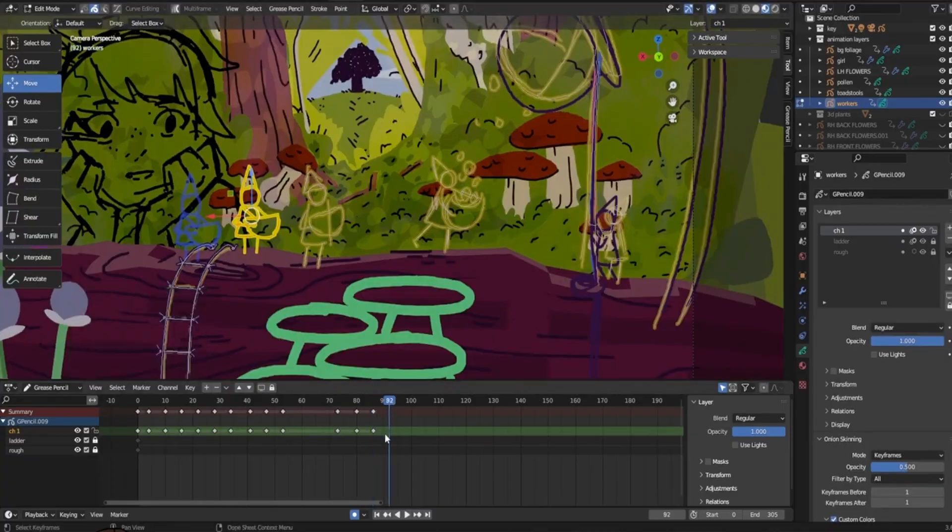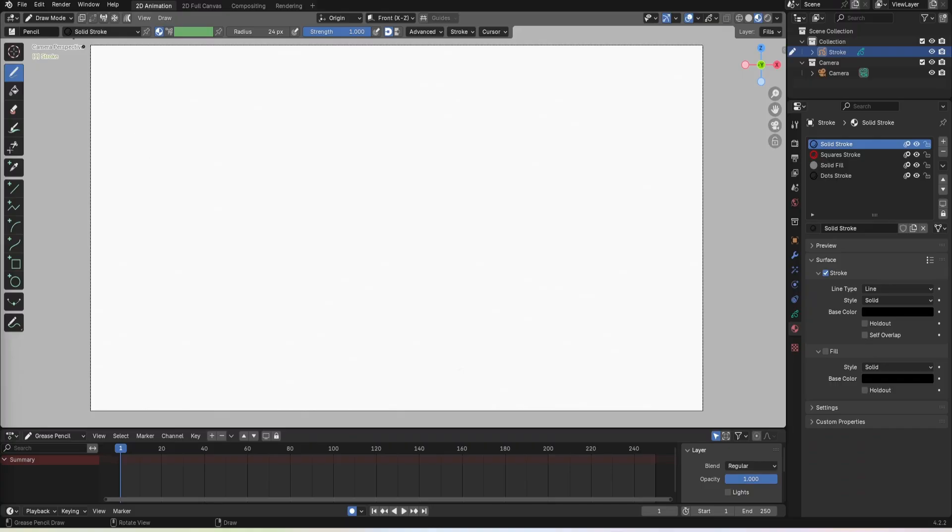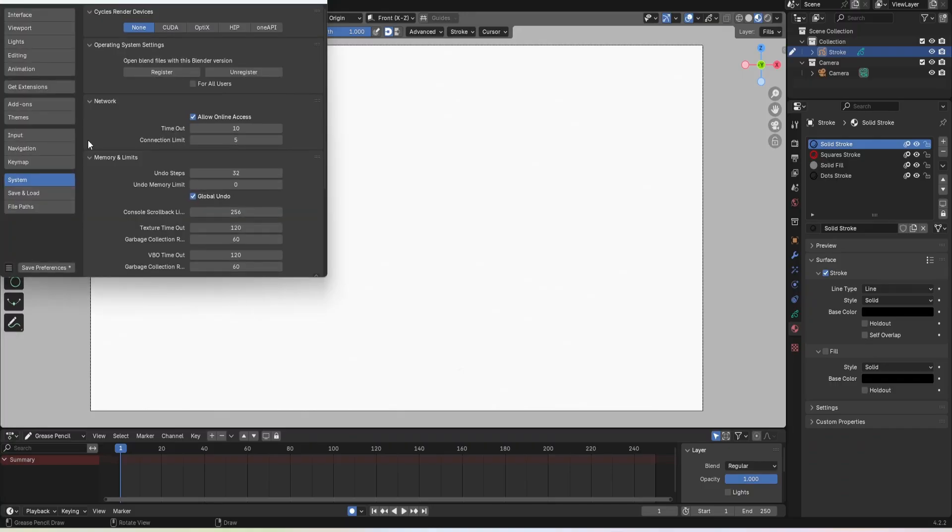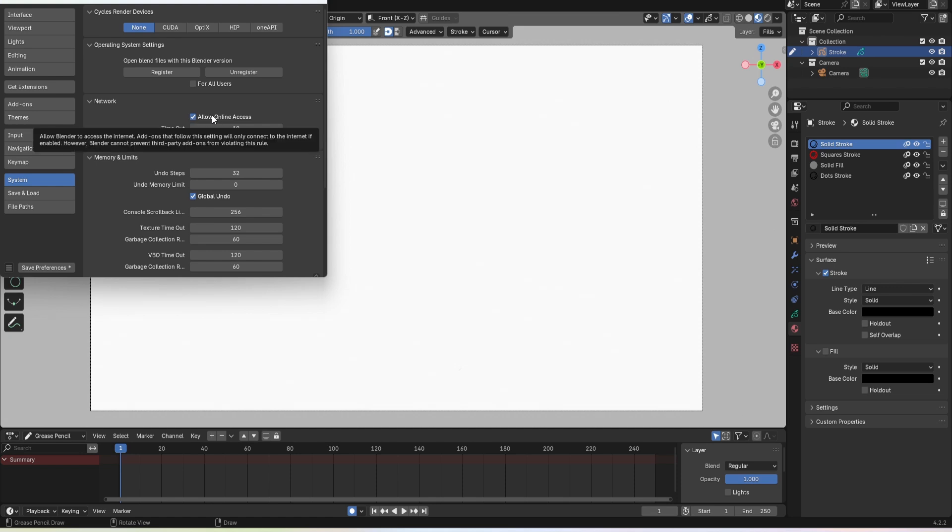First open Blender and go to edit preferences and in the system tab under network you'll want to click allow online access.